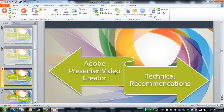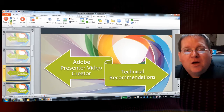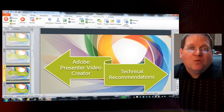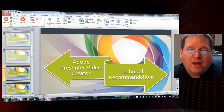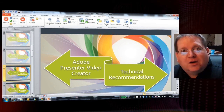There are a couple of technical recommendations that I would make for anybody who wants to actually use the new Adobe Presenter Video Creator. The first thing to know is that you don't actually have to go out of your way in order to create the content.